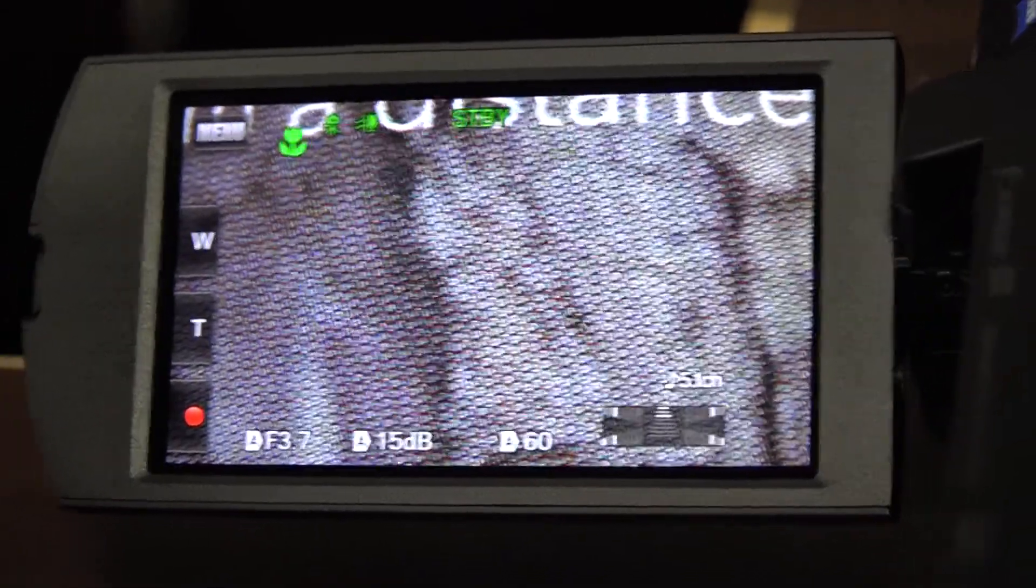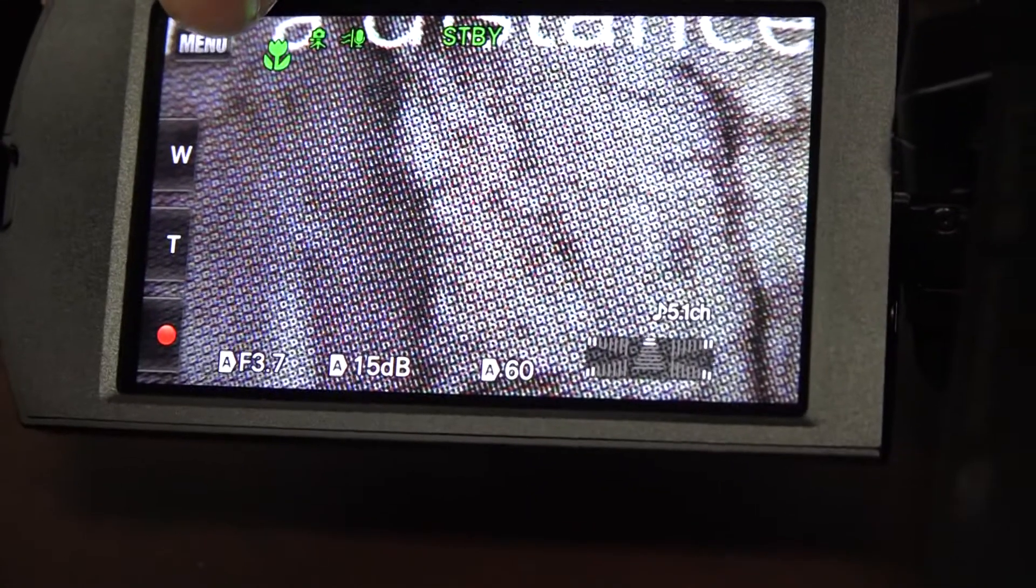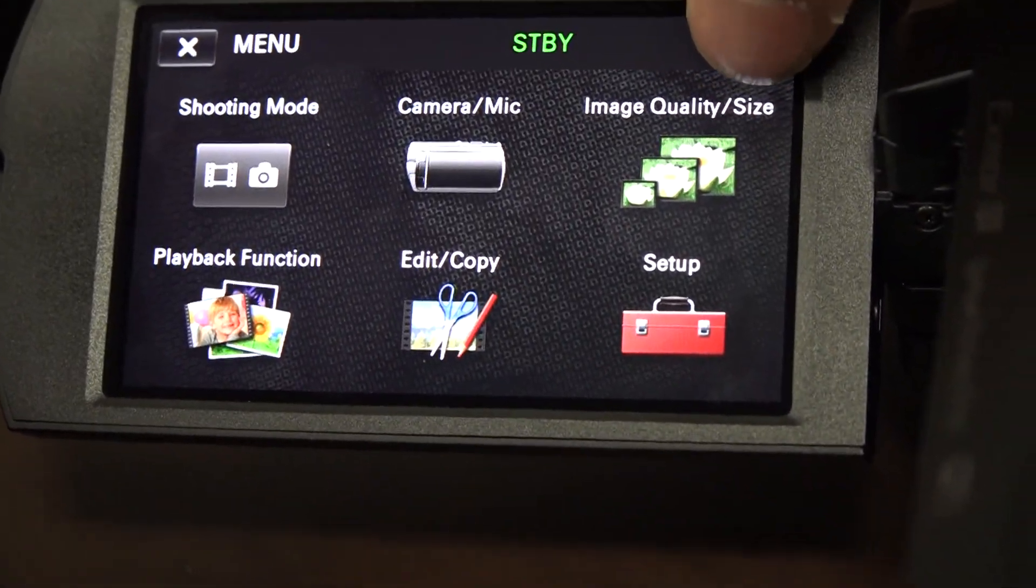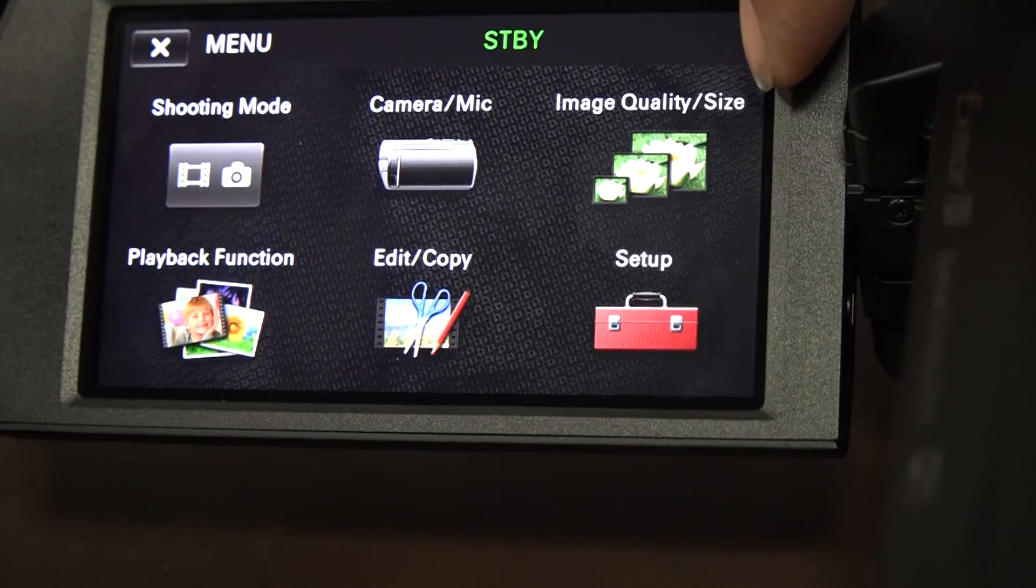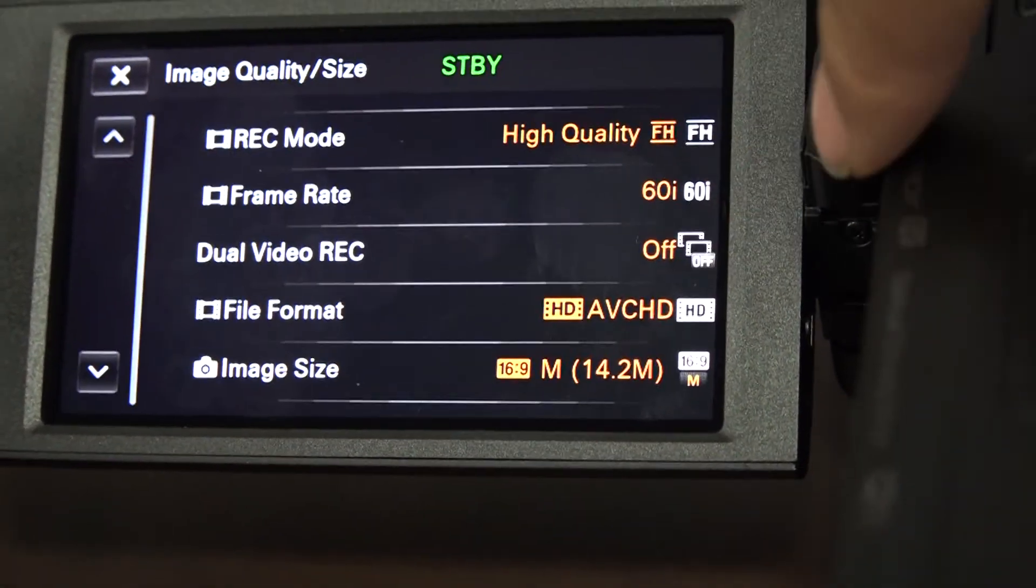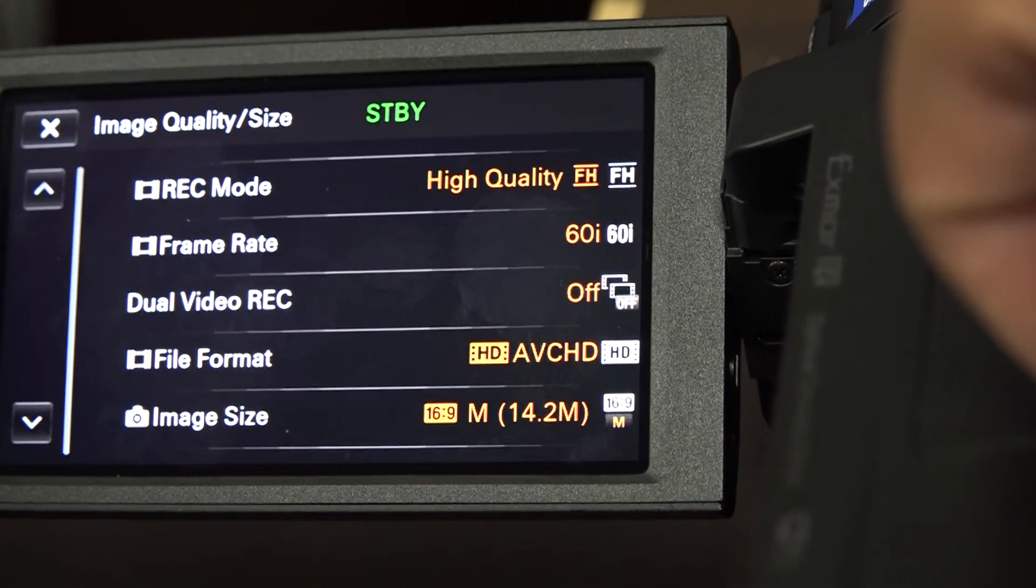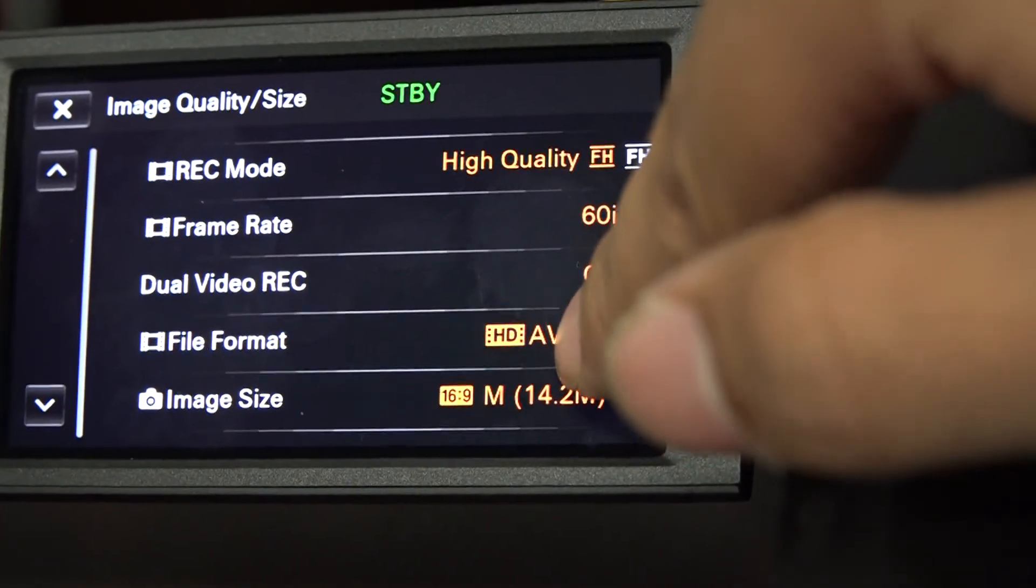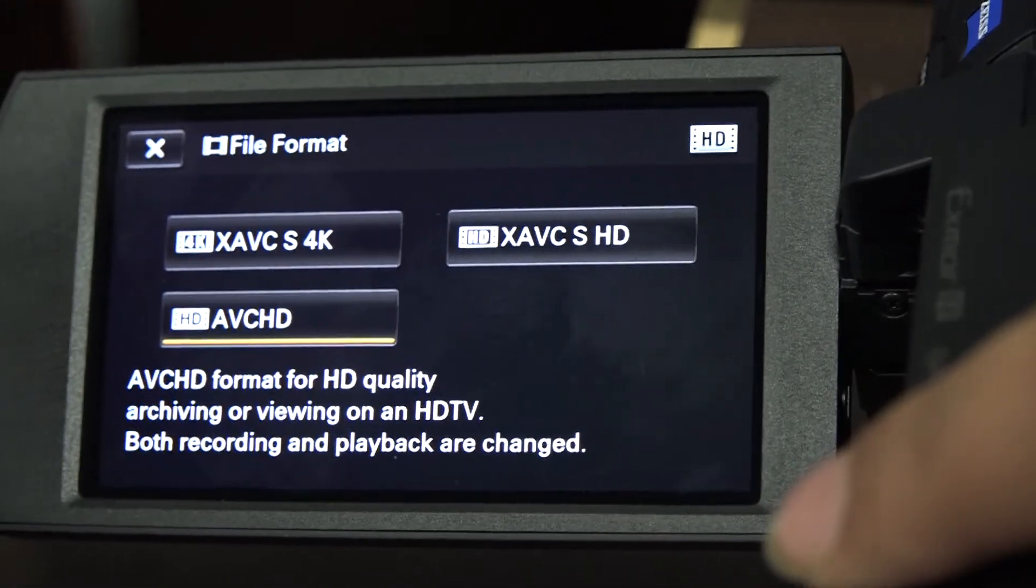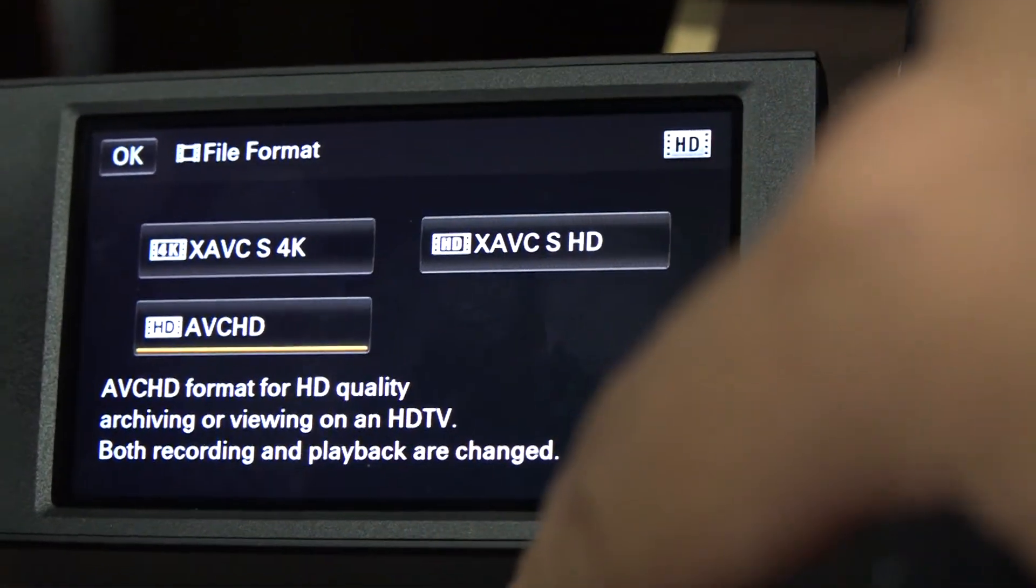So the first thing we're going to do is go to File Format from the menu. We're going to File Format, well I'm sorry, we're going to go to Image Quality. Then we're going to go to File Format, which is down there. And then from File Format, we're going to select AVCHD.